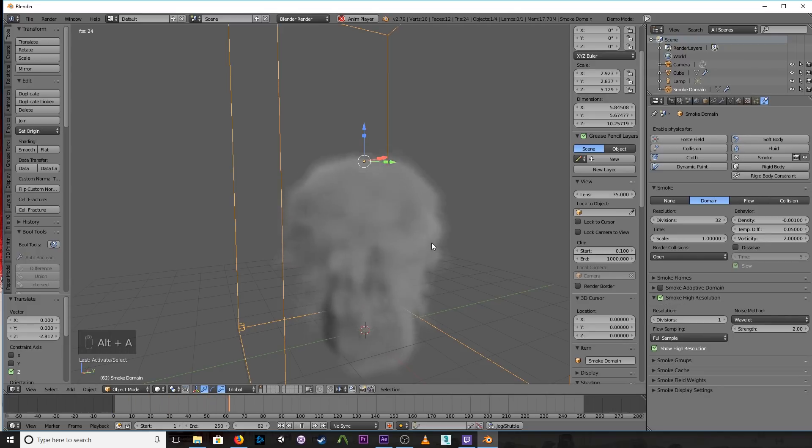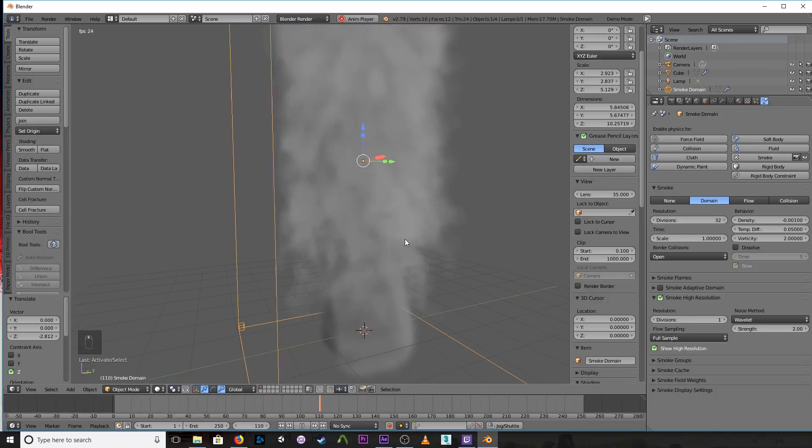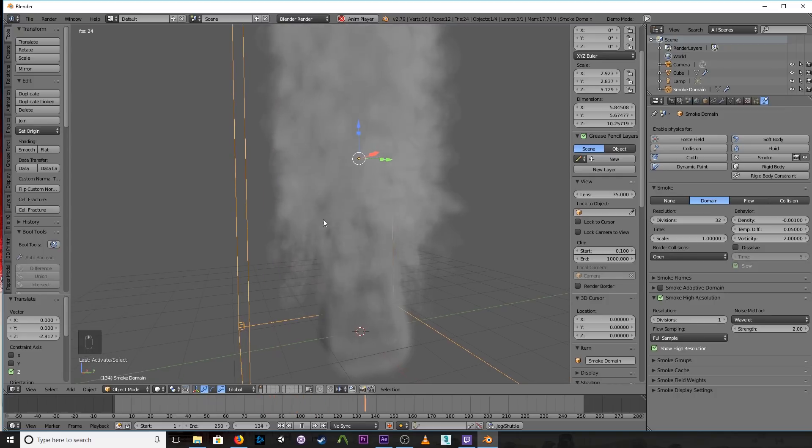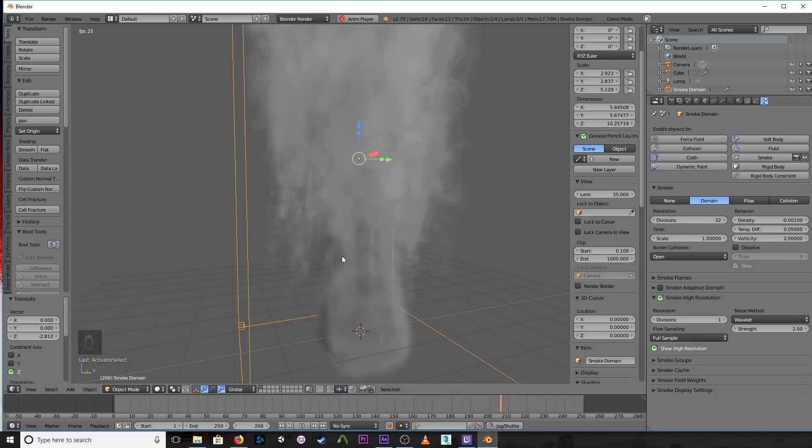Alright, that already looks better. So as you can see, you can see it actually looks like smoke. Still a lot of banding going on here.